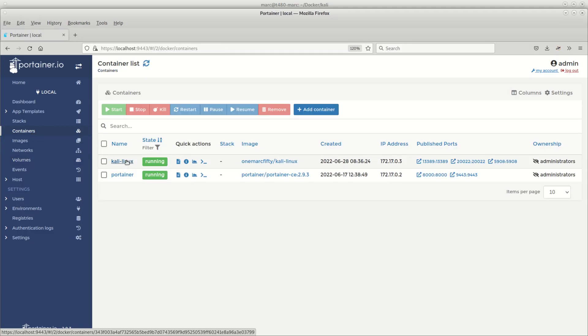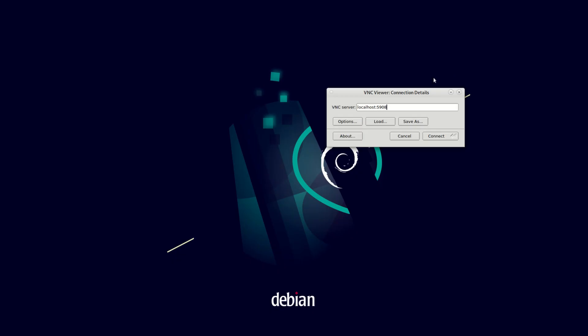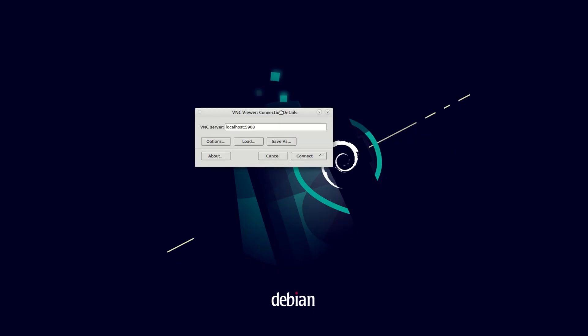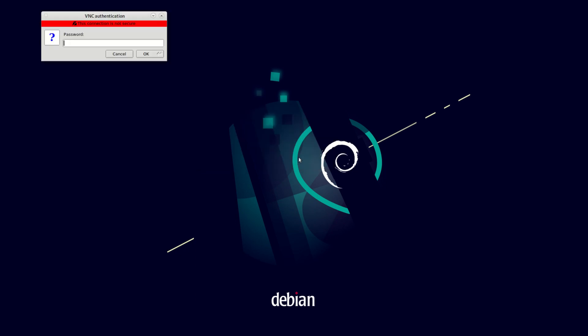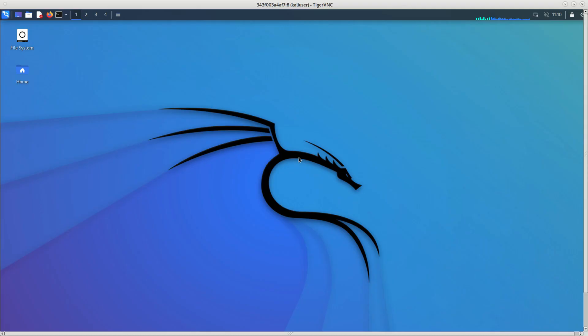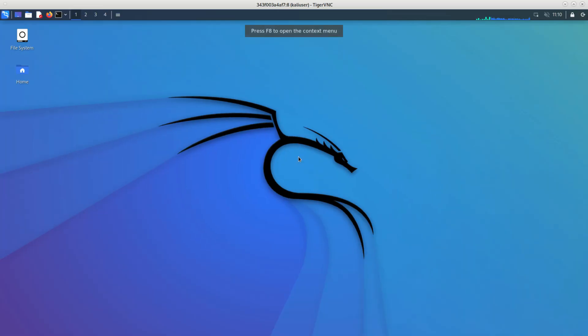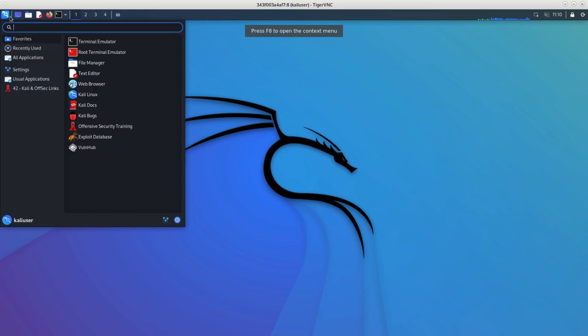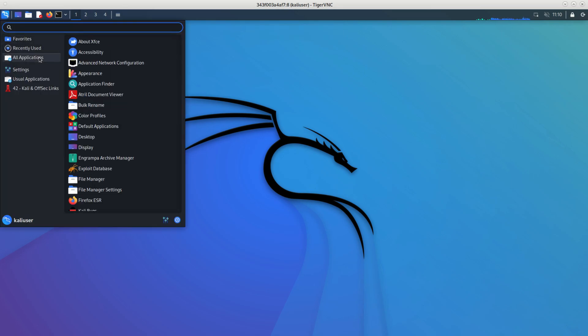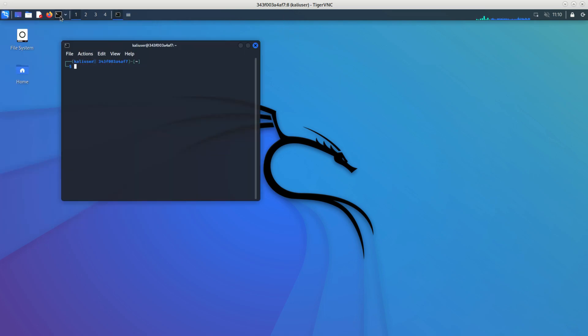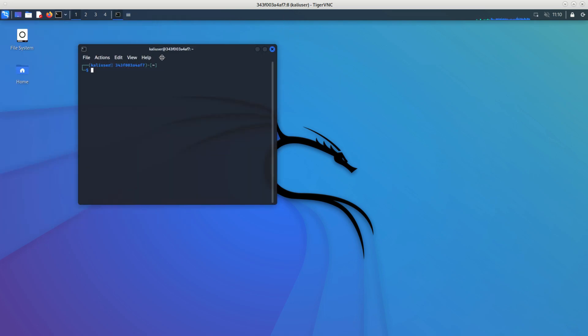Once the installation is finished you can connect to that container's IP address using your favorite remote access software - Windows Terminal Services client, Remmina, TigerVNC, x2go - whatever you like. The username for all operations is kaliuser and all passwords are set to 1mark50 - all in lowercase. Here we go - we have a nice graphical Kali session running inside Docker.